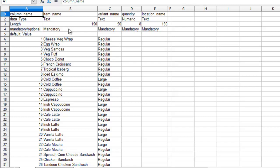If the field is mentioned as mandatory then you should surely give some input in that field, for example the quantity and the location name. If the field is mentioned as optional then you can either give input to that field or leave it blank.